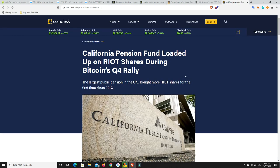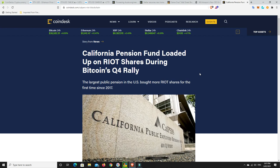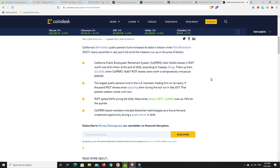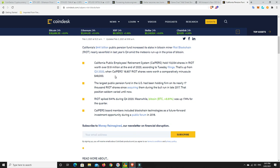Big pension funds. They are getting into Bitcoin in different sorts of ways. California Pension Fund loaded up on riot shares during Bitcoin's quarter four rally. The largest public pension in the US bought more riot shares for the first time since 2017. California's $441 billion public pension fund increases its stake in Bitcoin miner riot blockchain. They are now worth over $1.9 million at the end of 2020, up from simply the $49,000 that they have before. Pension funds are coming to Bitcoin. And they're doing it in different ways. It's not just simply buying Bitcoin or buying shares in Grayscale's Bitcoin trust. But in the infrastructure, in the miners themselves, cryptocurrencies is the future. It's happening.